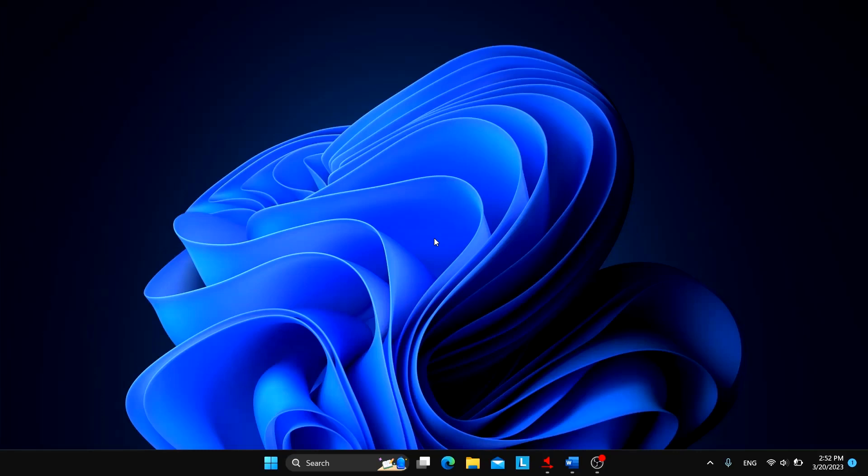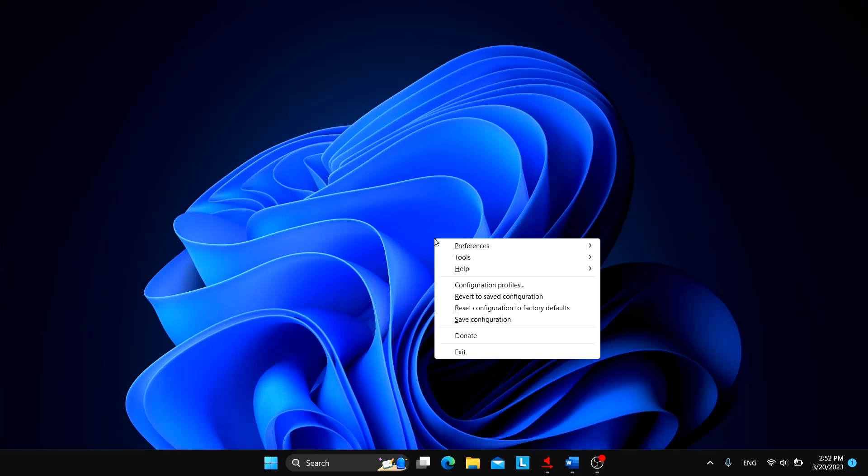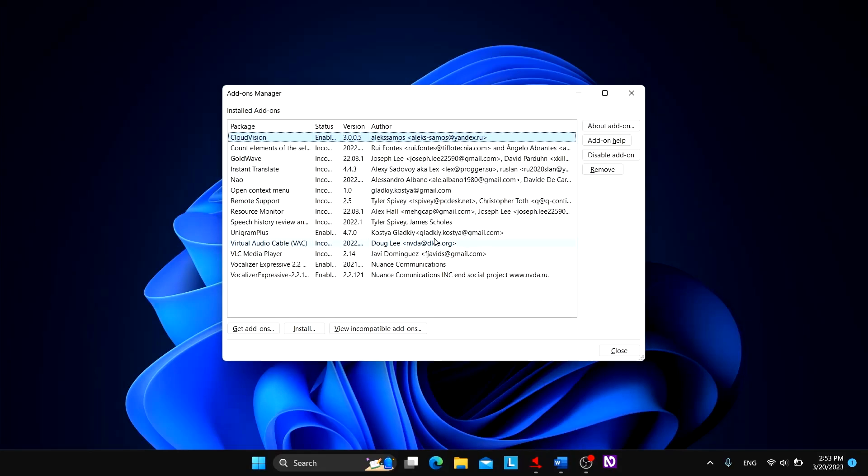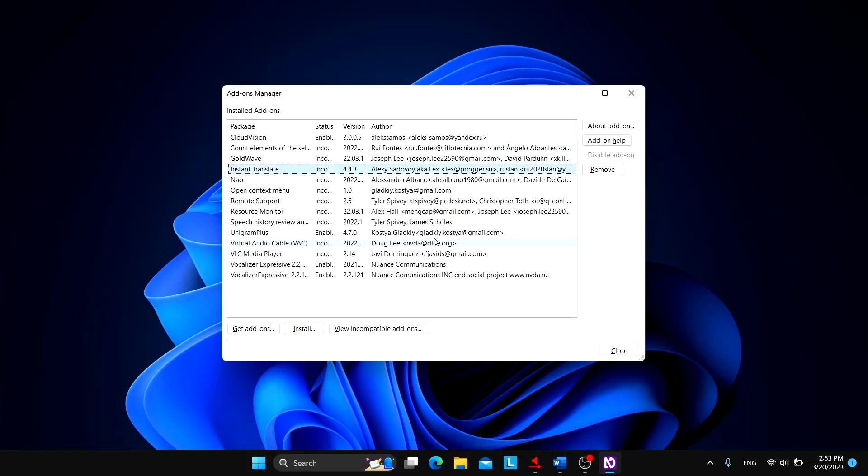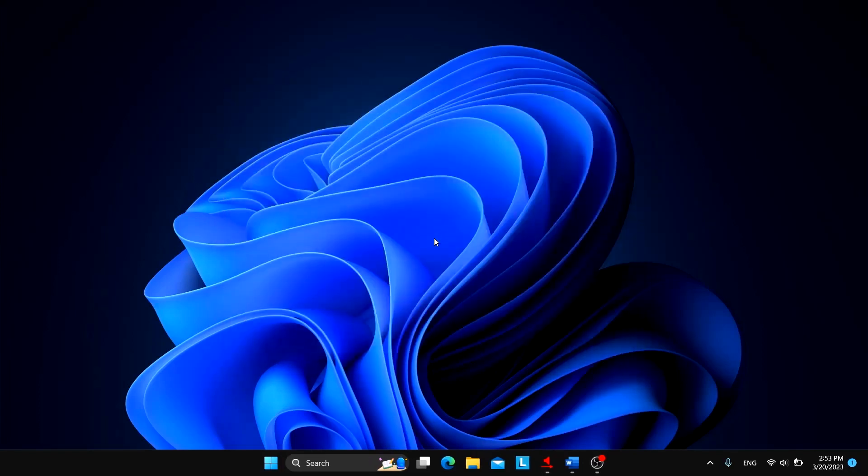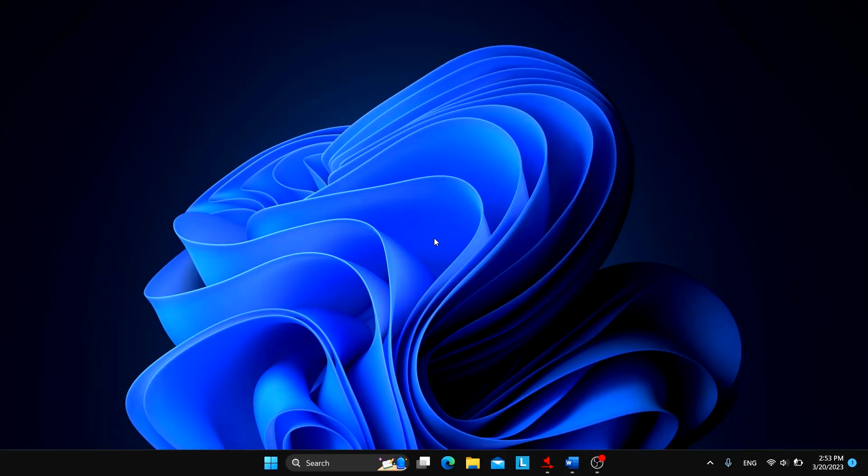So before starting the actual magic, let's see what add-ons are incompatible. Count elements of the selected text status incompatible, Goldwave status incompatible, Instant Translate status incompatible. So here are a bunch of add-ons that are incompatible.